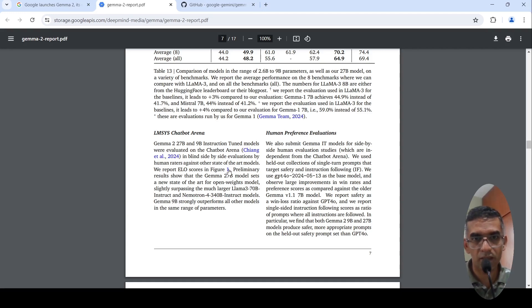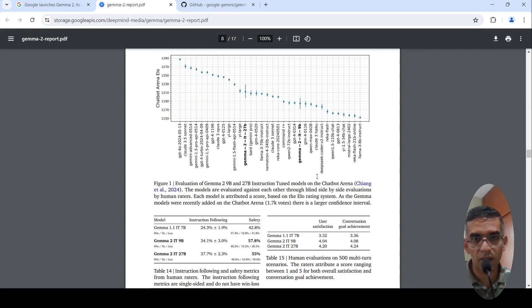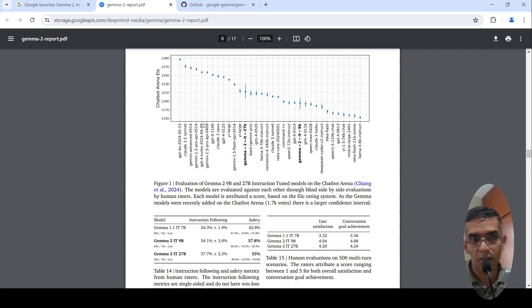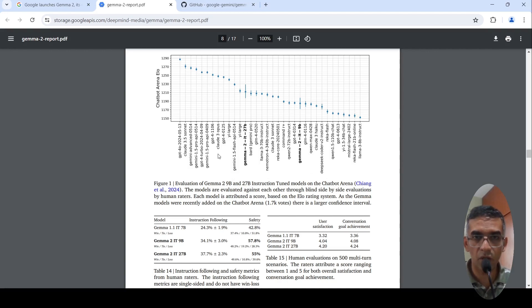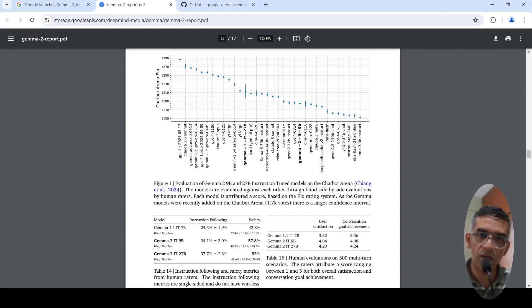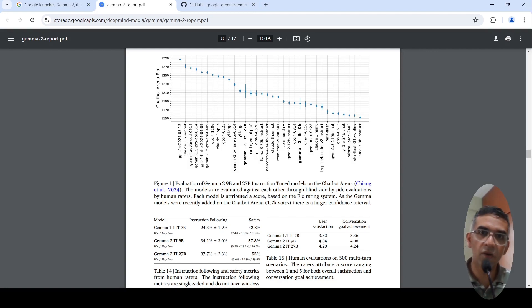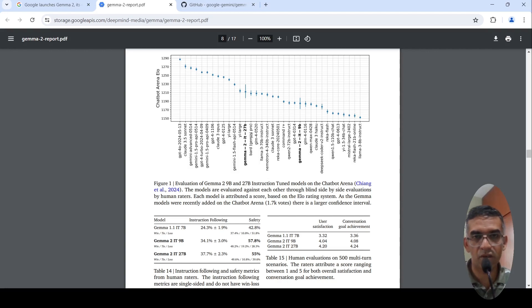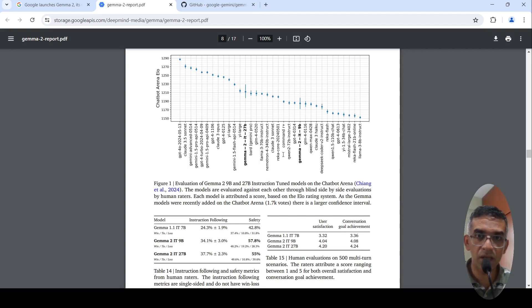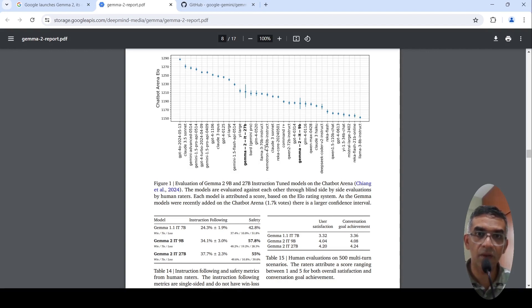This is that LMSYS arena, chatbot arena ELO ratings of various models. If you look at it, the models above these are like Gemini Advanced, Claude 3.5, GPT-4. And if you look below this Gemma 2 instruction 27 billion parameter model, you have models like LLAMA 3 70 billion instruct. So this is a really powerful model.